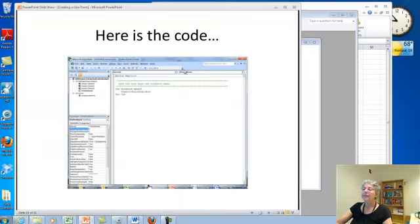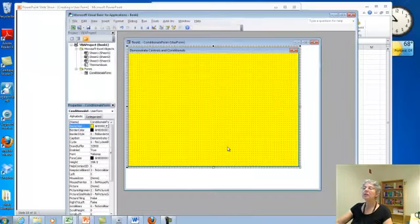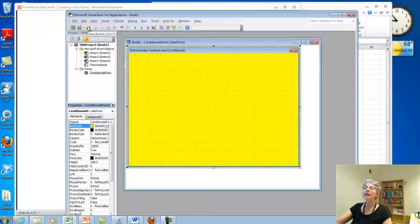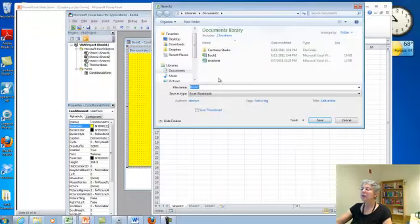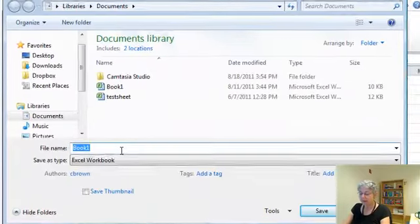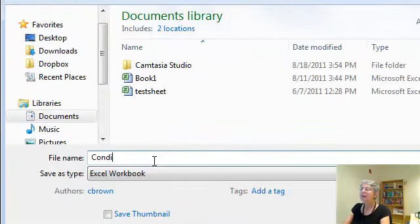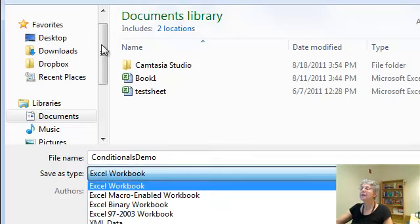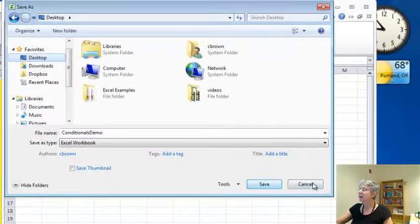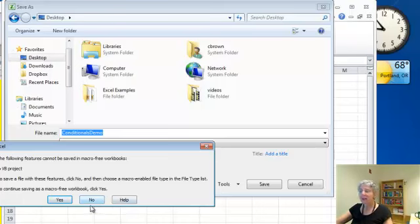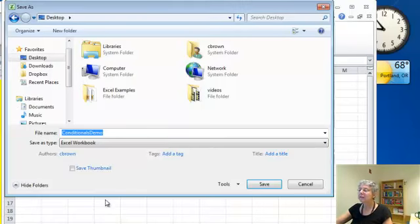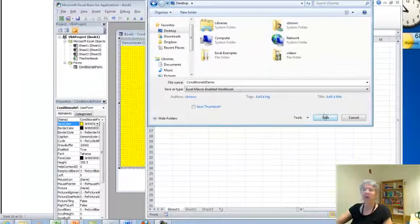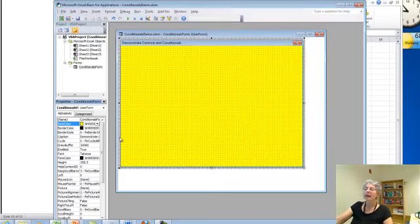Alright. So here we are. And what I'm going to do is save this. I'm going to save it as, let's say, conditionals demo. And I'm going to save it on my desktop, I think. Save. Oh, and you know what? What I forgot to do is say I want a macro enabled workbook. Alright. Now let's save it. Okay. So that's all done.